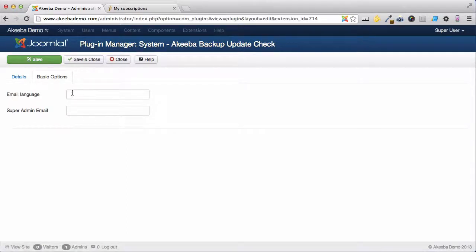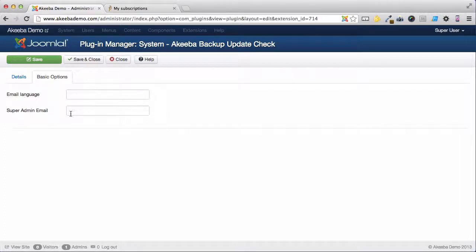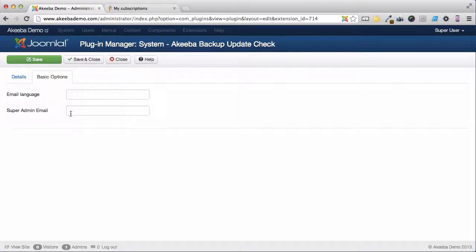Here we can change the language of the email. But more importantly, we can choose who to receive the email. Currently, it is sent to all the super administrators on your website. If you only want it to be sent to one of those super administrators, type their email address in here.